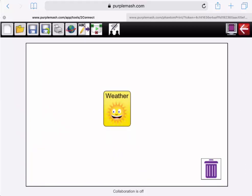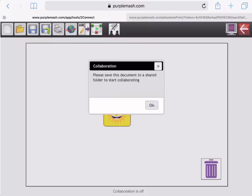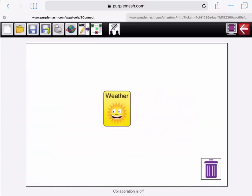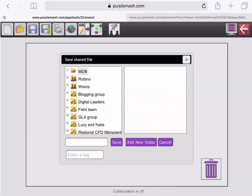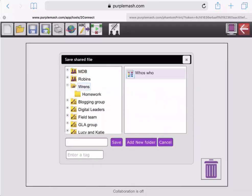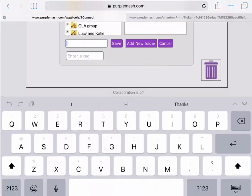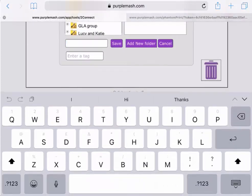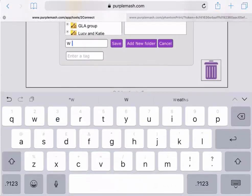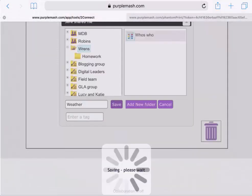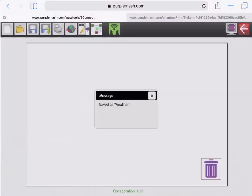I have now set up a new document about the weather. Towards the top of the screen you'll see a little button that looks like a WiFi symbol crossed out, and when you tap on that it'll prompt you to save the document to a shared folder to start collaborating. When I select OK, I can select my class folder, because that is a shared folder, and type in a name for the document. I'll pop weather into there and click on Save.